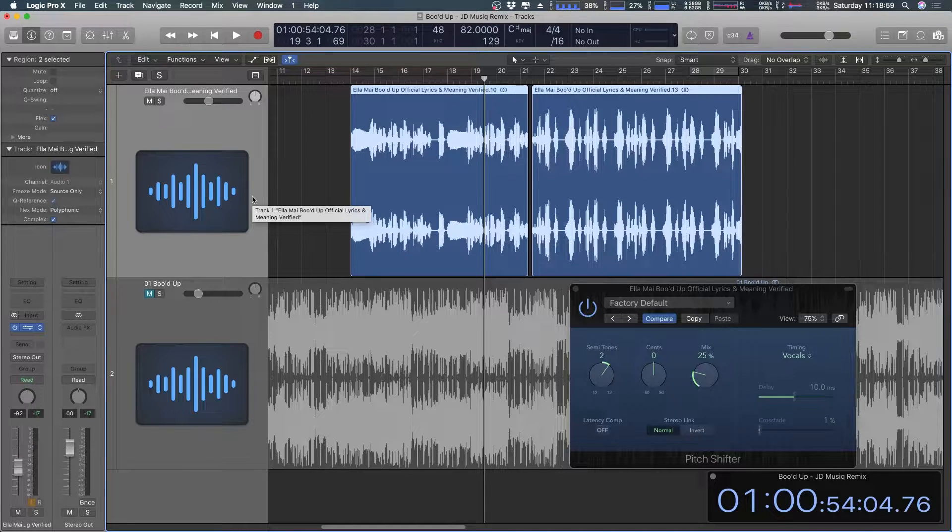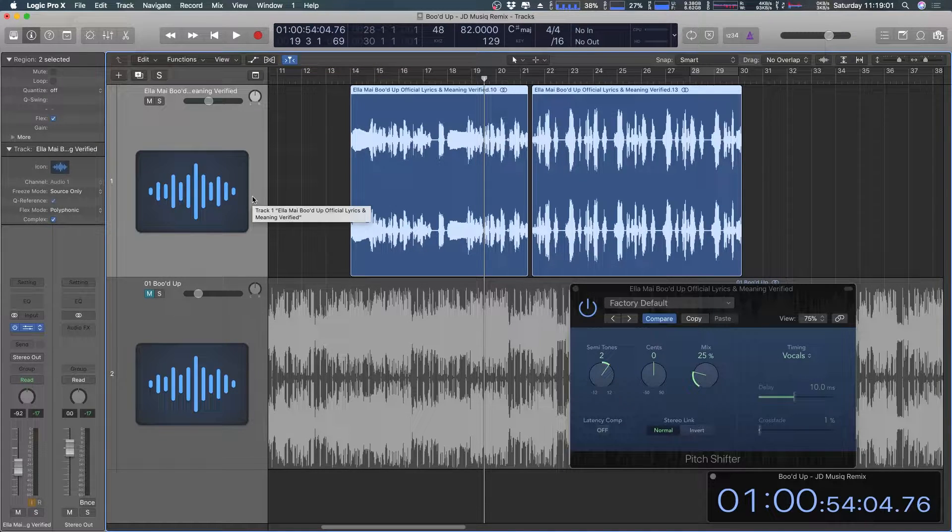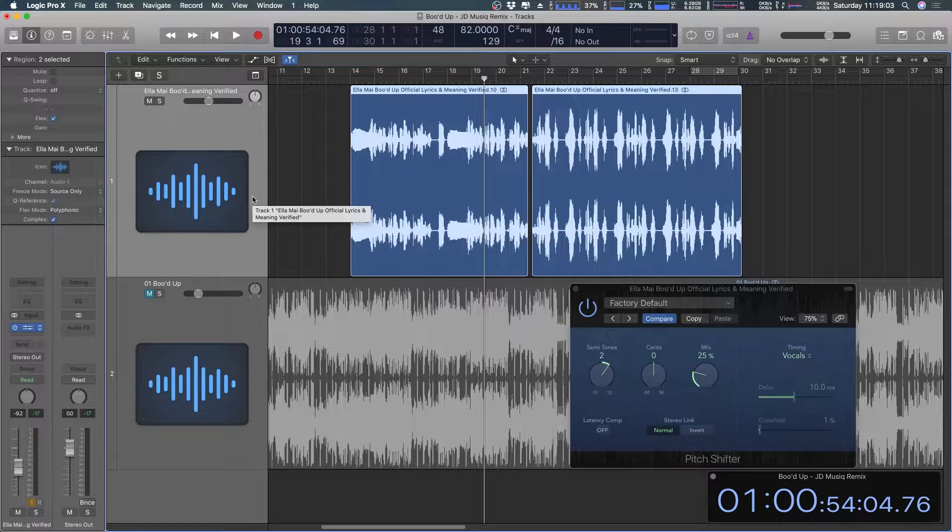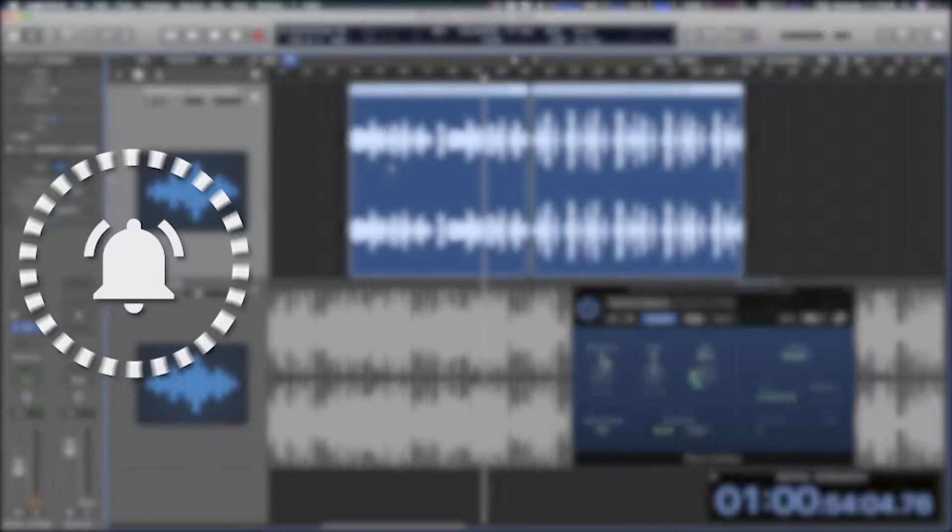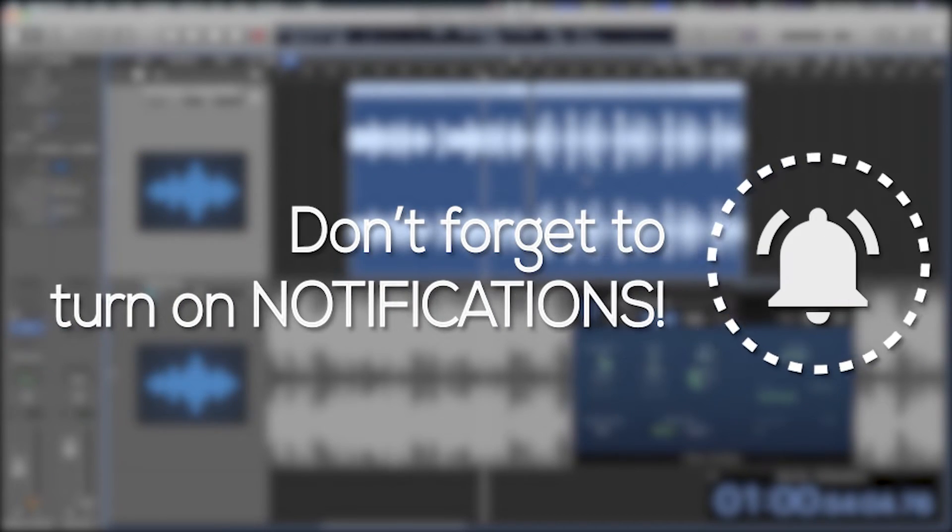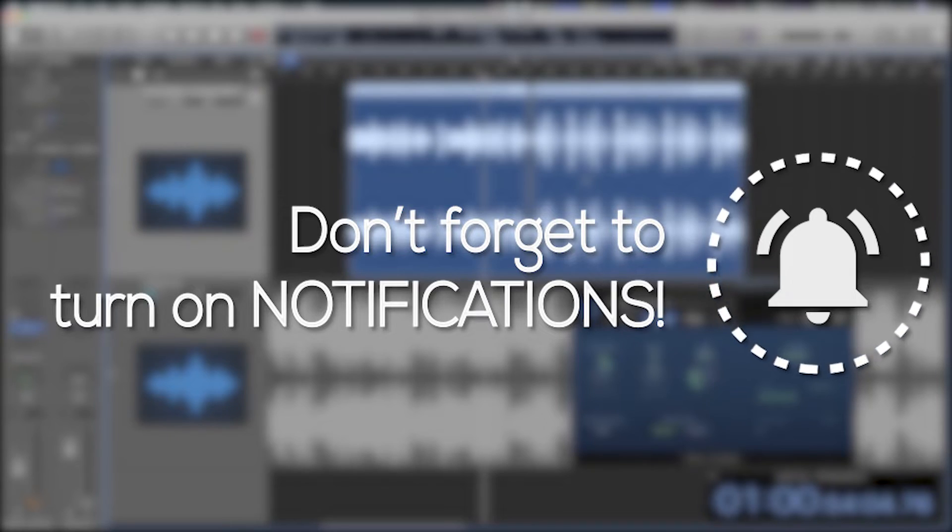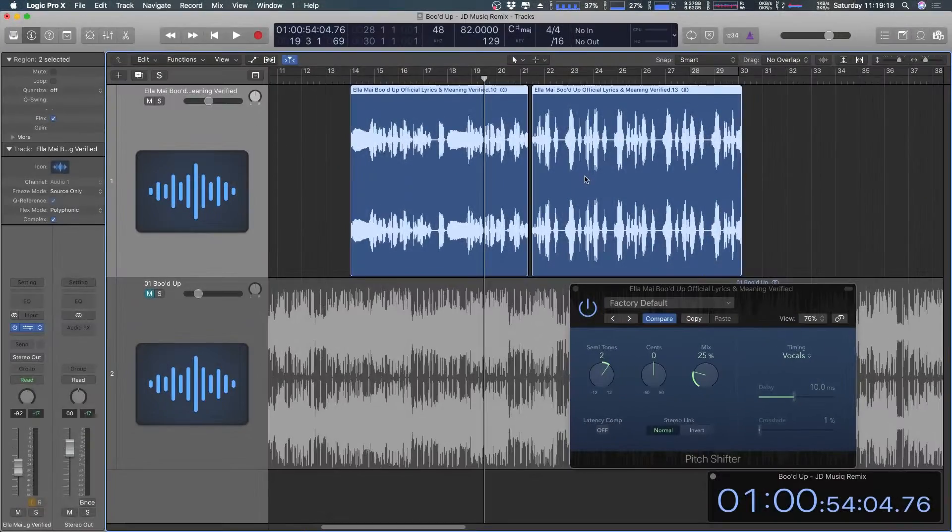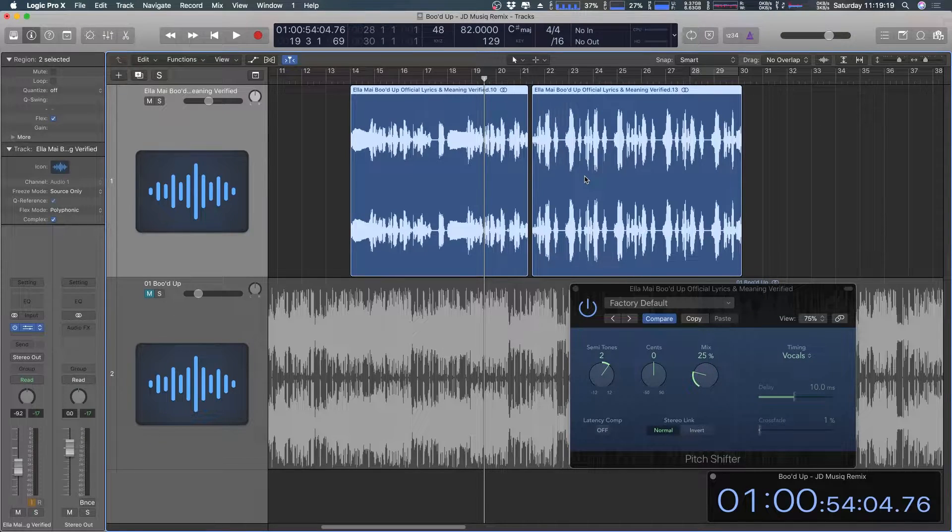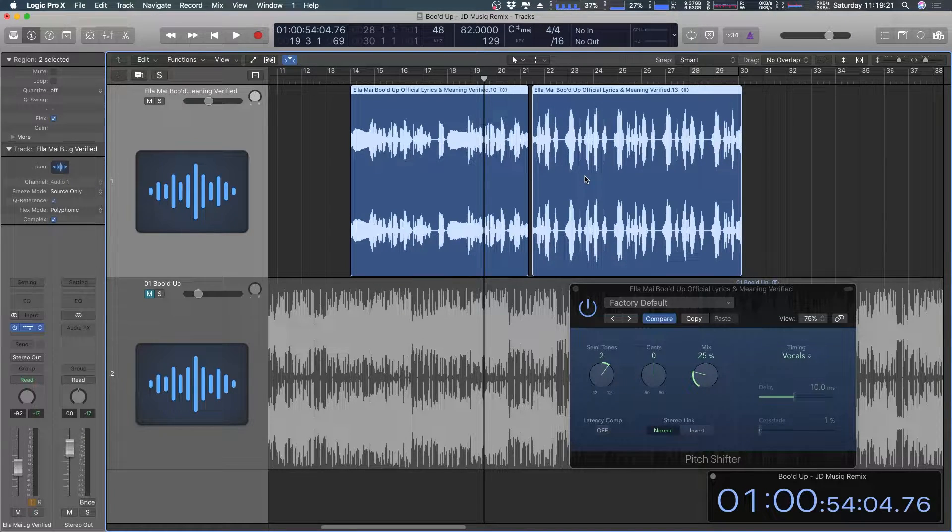Hey guys, this is part three of the boot up remix preparation video series. In part one and part two I essentially took the pre-chorus and the chorus out of a video where she was explaining what the song meant and she just happened to sing the song acapella while she was in that video.